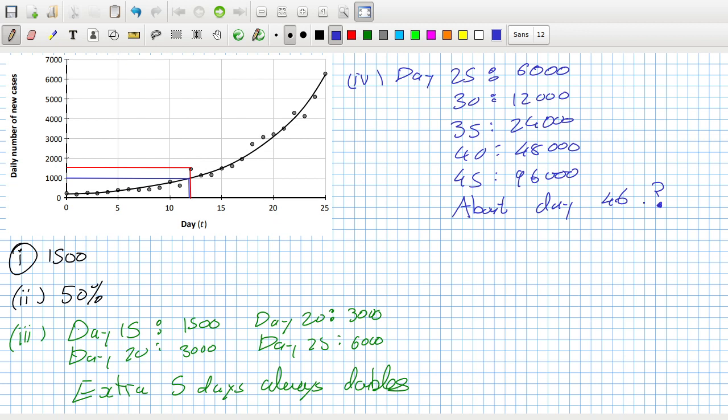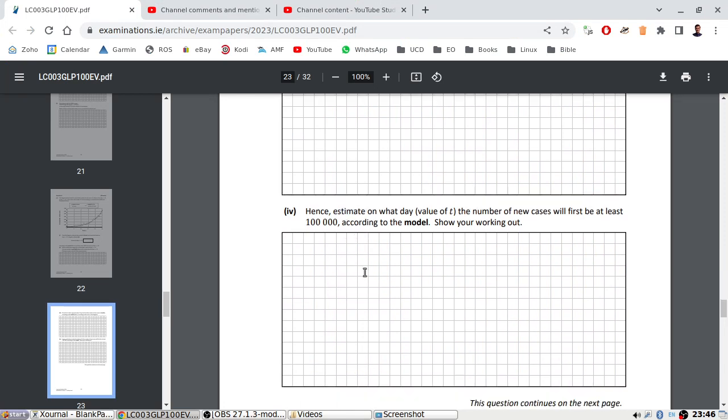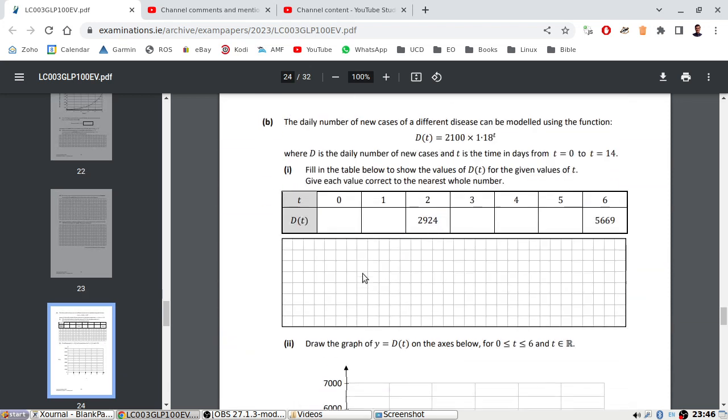Maybe I should be... I wonder if they did that on purpose, if I'm going to lose marks now for that. They do keep saying estimate, so they have to allow some slack.